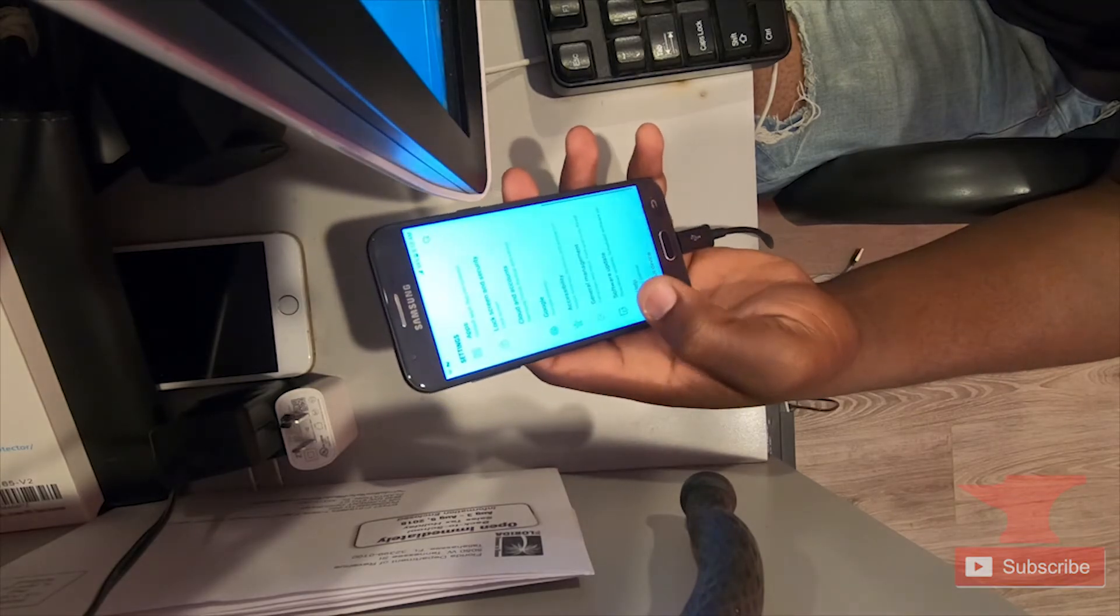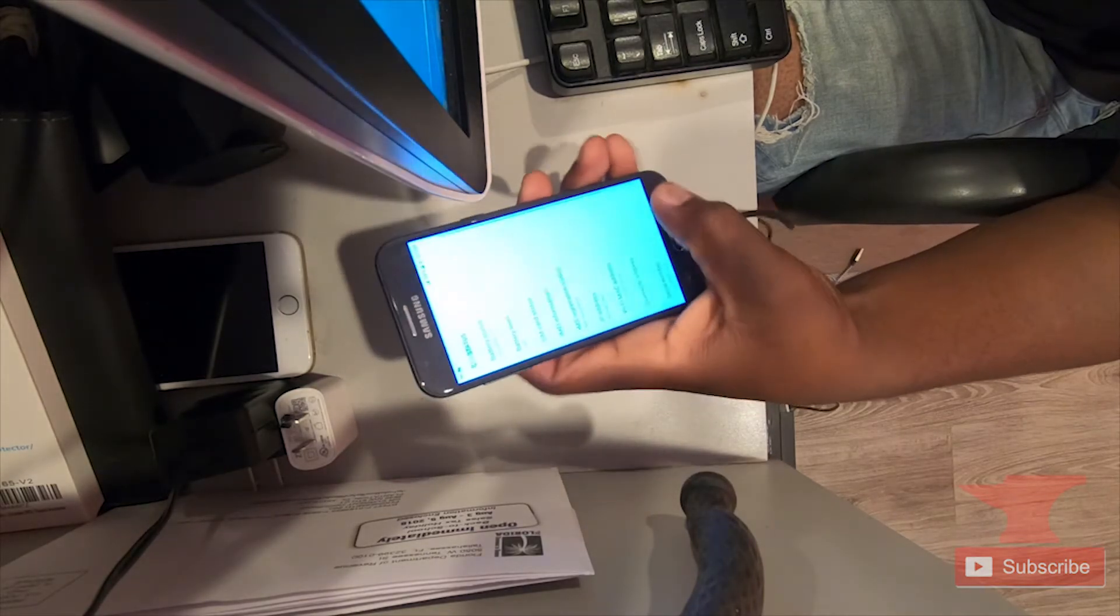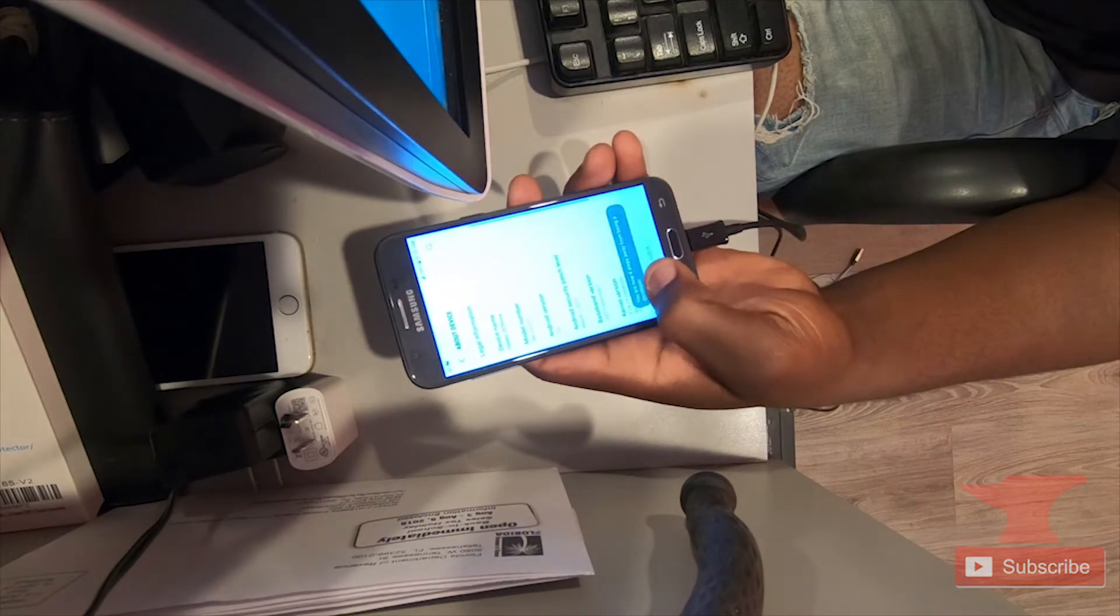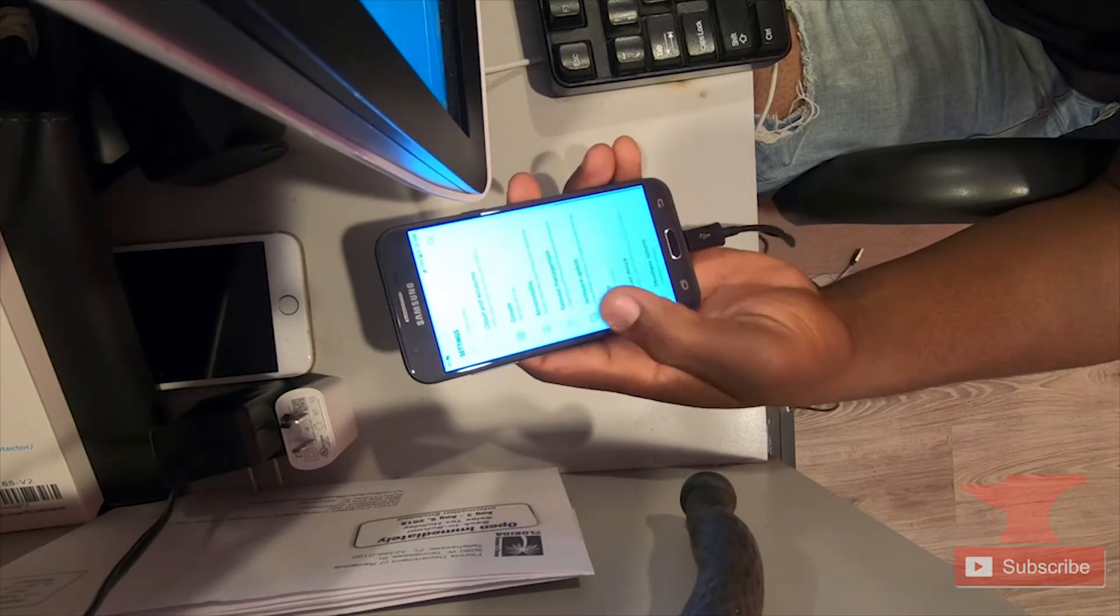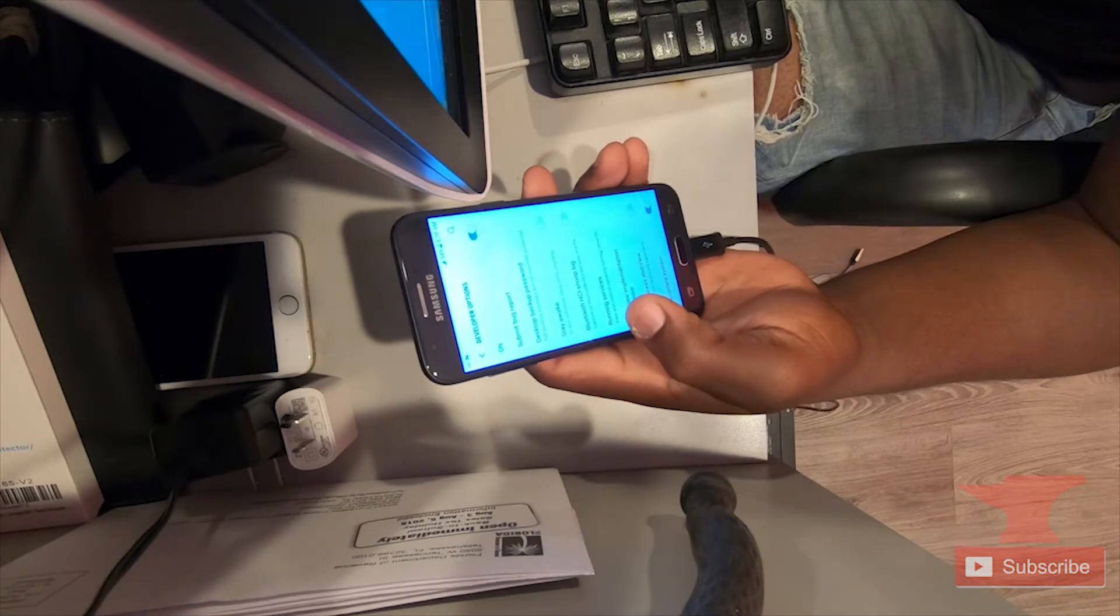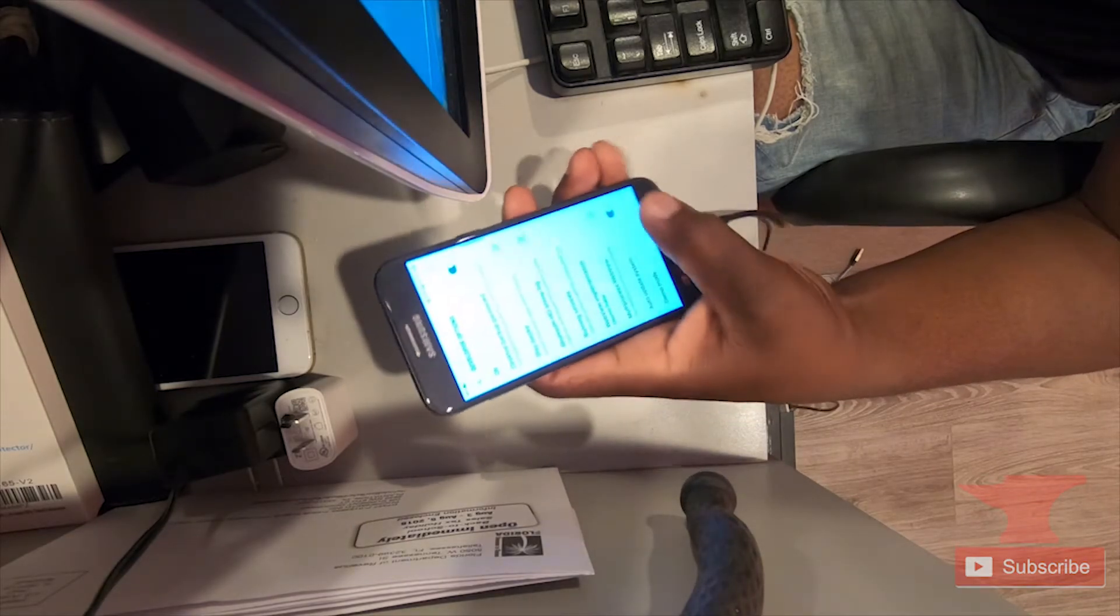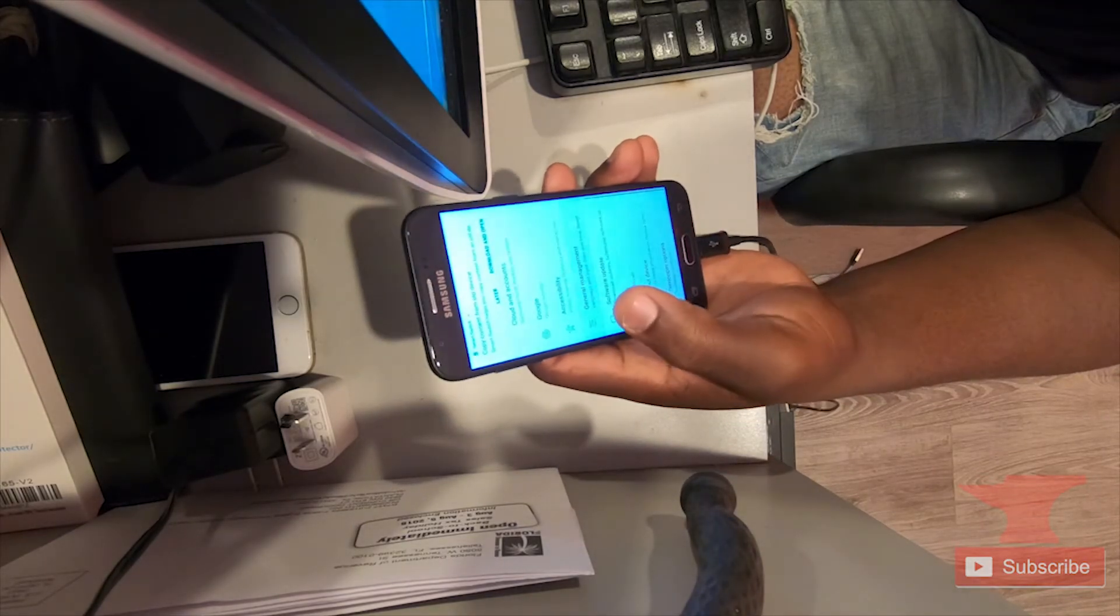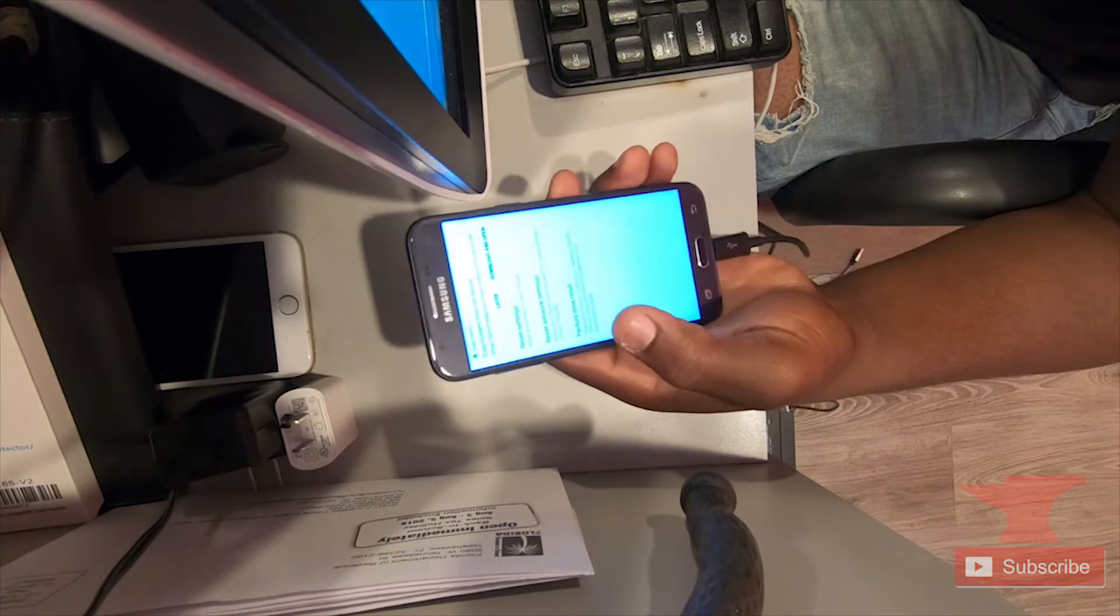Tap the build number seven times, look for developer options, and I just made sure the USB debugging is swiped on. After I checked that, I just went and went with a factory reset to reset the device so that now I will successfully remove the Google lock.